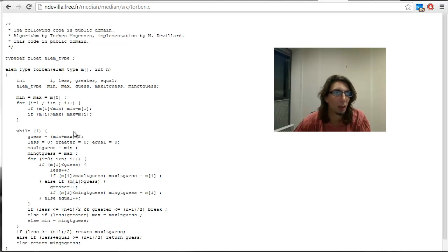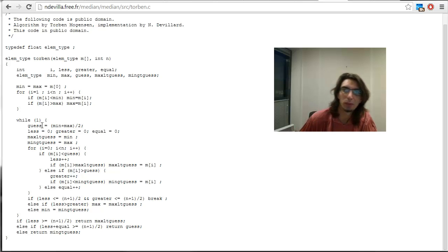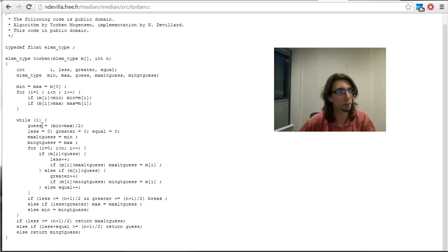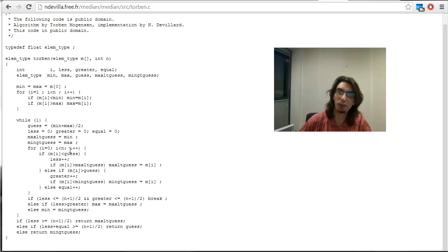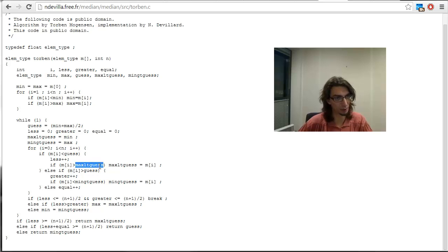How does it work? Basically, it first looks for the min and max values in the input array — in that code, it's m. It iterates over all the elements in the array and gets the minimum and the maximum. Then it makes a guess and says, let's assume that the median is equal to the min. It iterates over the array again and counts the number of values below the guess — that's the 'less' value — and the number of values above the guess, which is 'greater'. It also finds the two values framing the guess: one above and one below — that's max-less-than-guess and min-greater-than-guess.